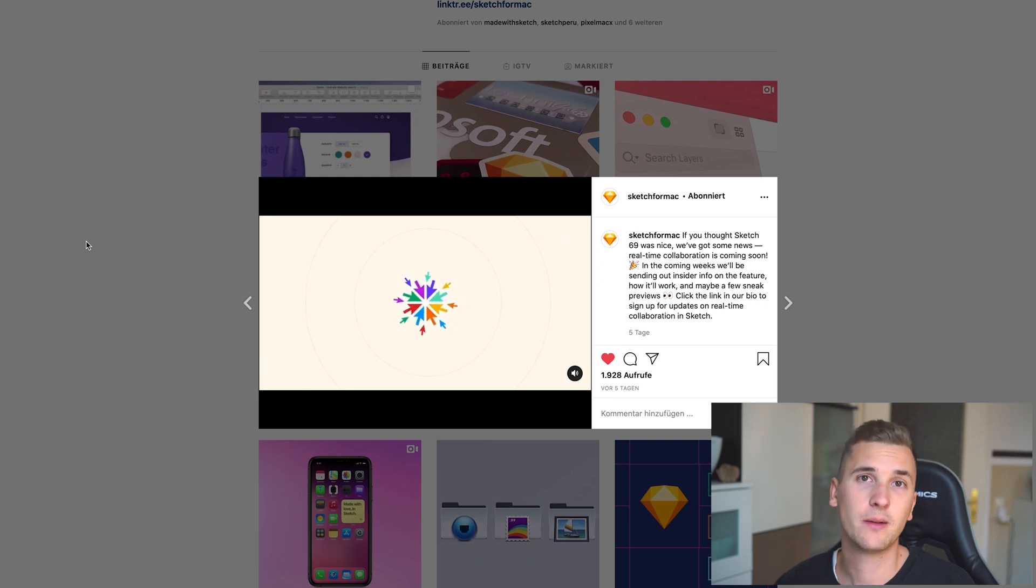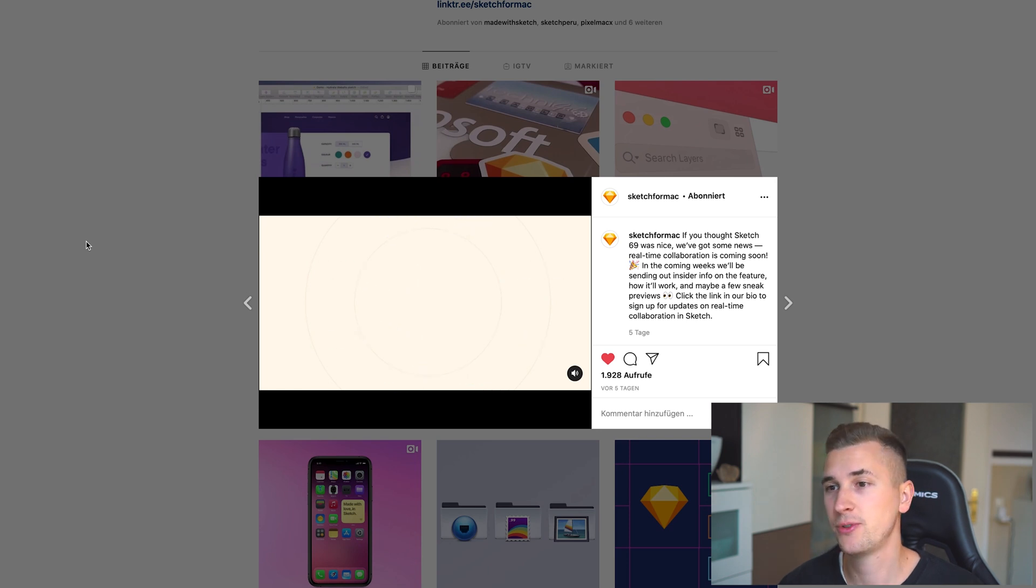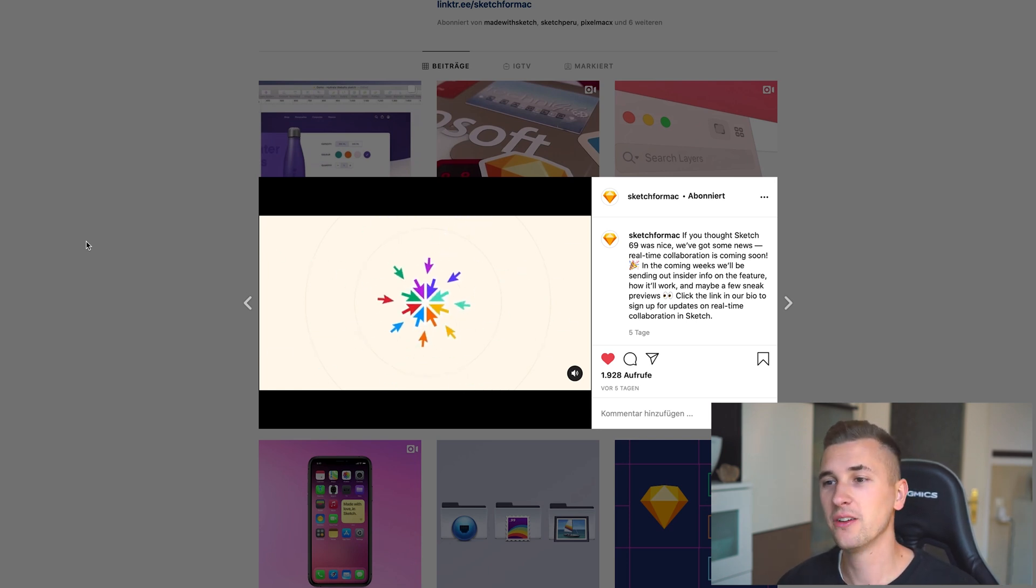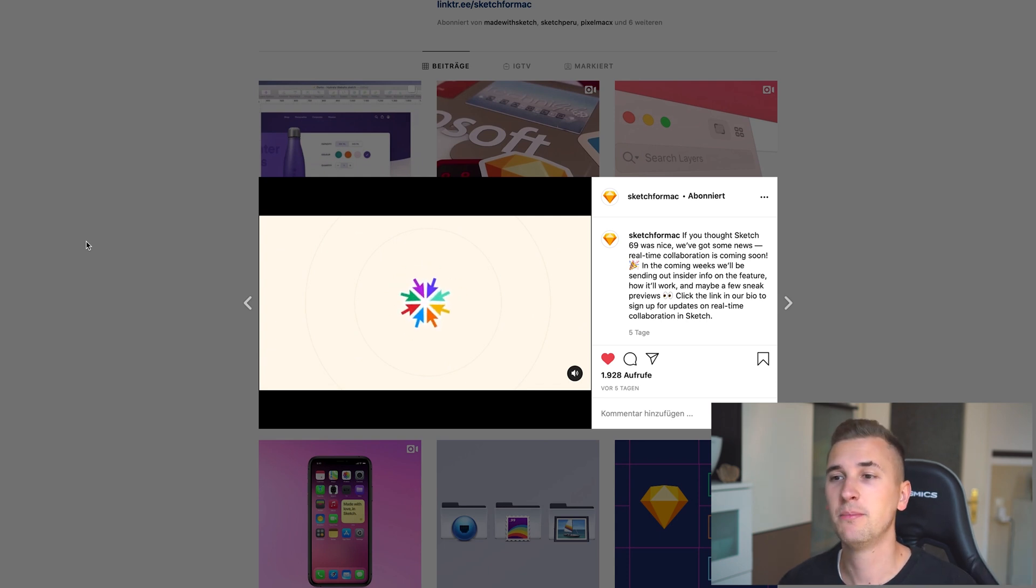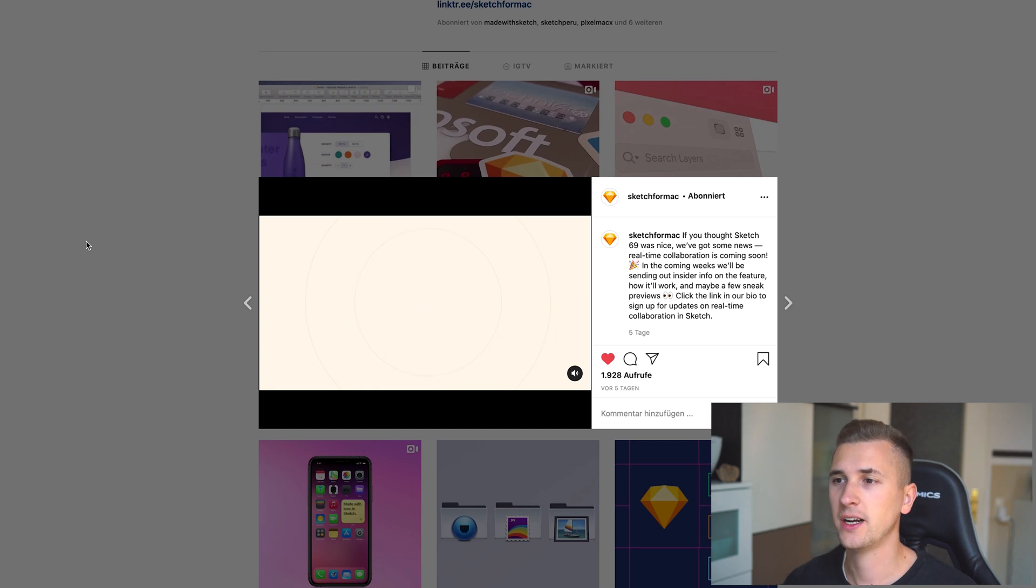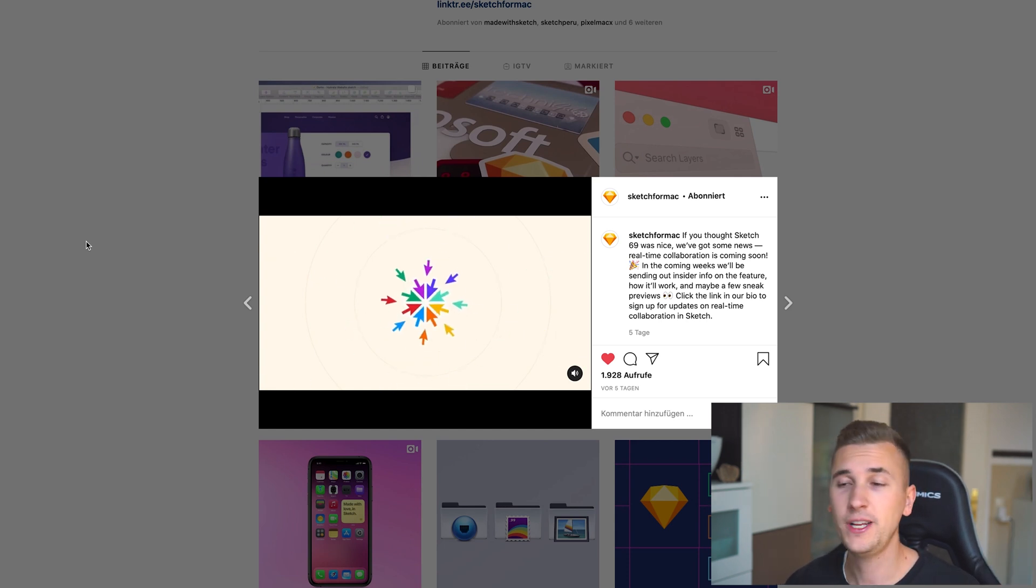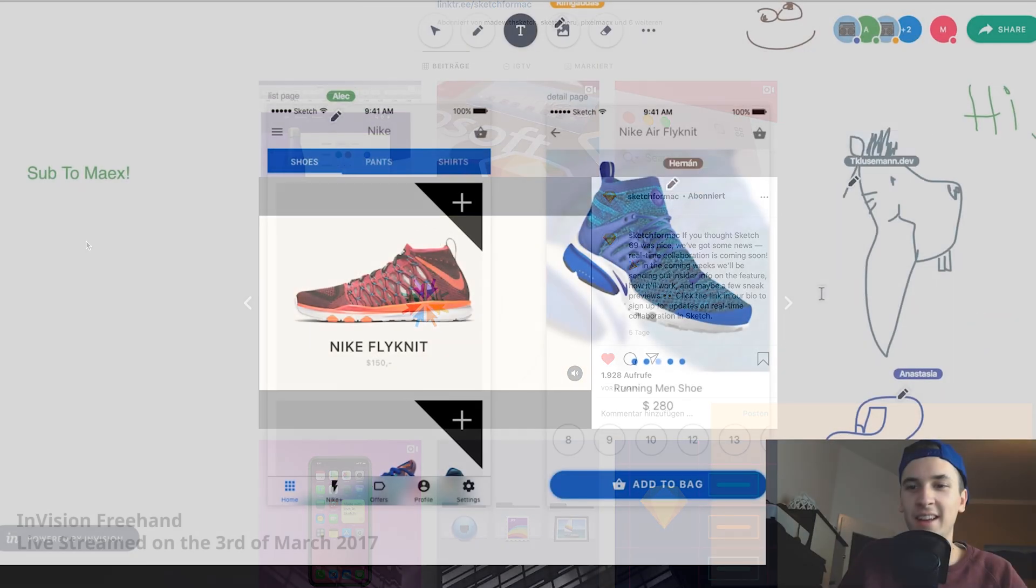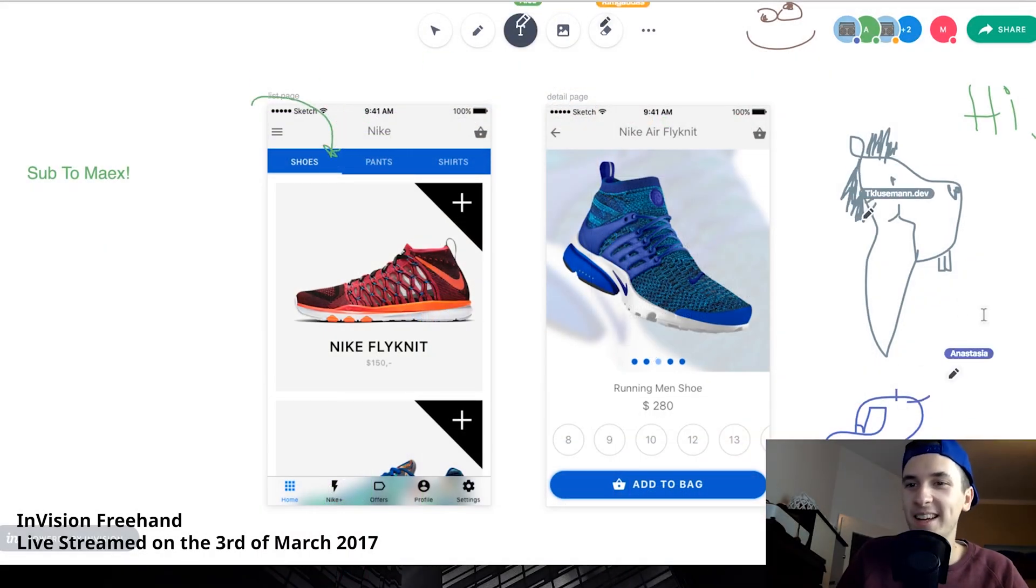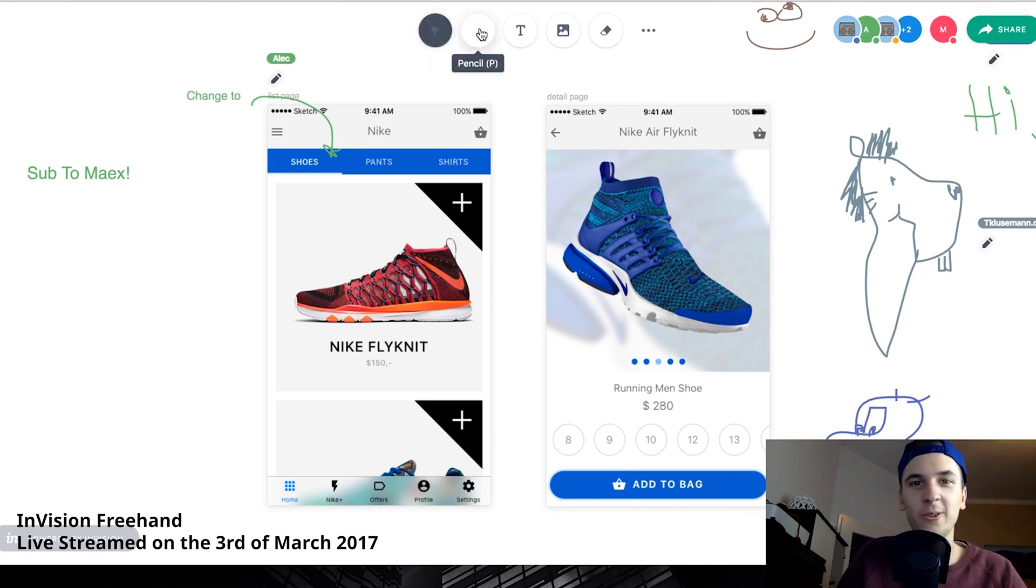I really can't wait to check out Sketch Colab. I know that Figma for example has this since day one or so. I also made a live stream, I think three or four years ago, in which all of us, like the people from the community and me, designed something or created something. And I know that also Envision freehand offers something similar like that.